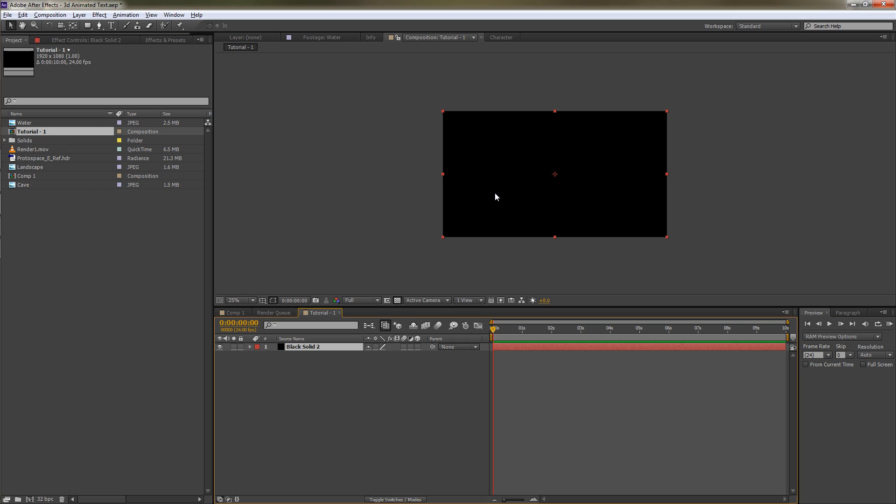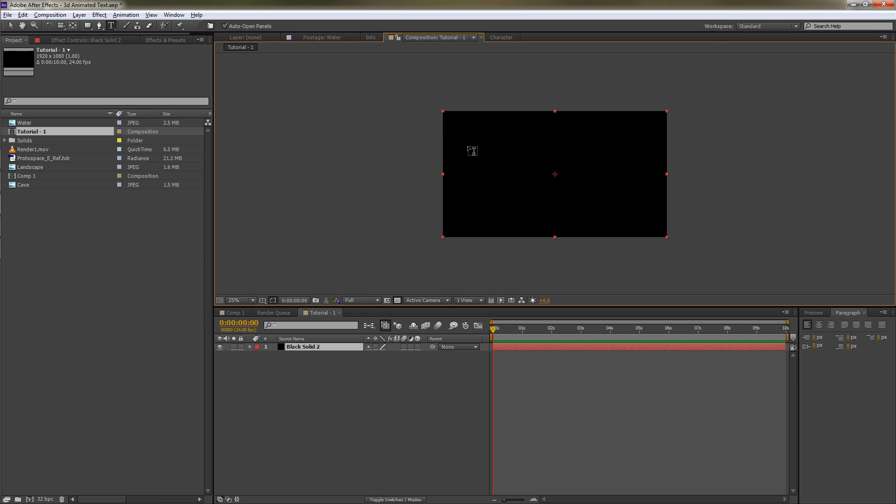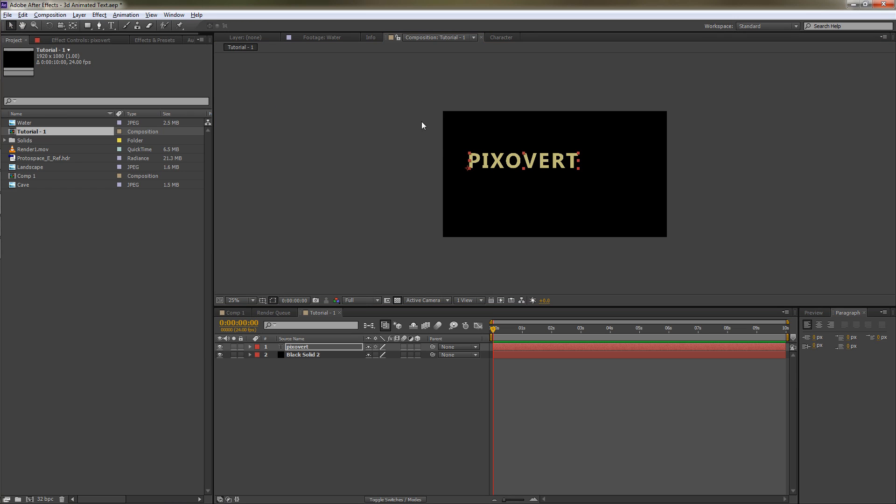Now the first thing I want to do is type in some text, so we'll go to the text tool. Here I've chosen this font, Segoe UI Bold. We're going to go for a size of 180 pixels and pretty much standard settings everywhere else. We'll go back to our composition and type in our text. I'll bring up the move tool and just center this a little bit.